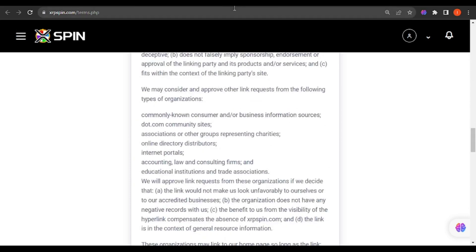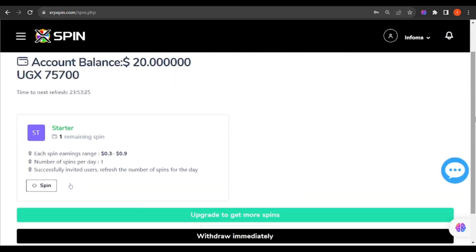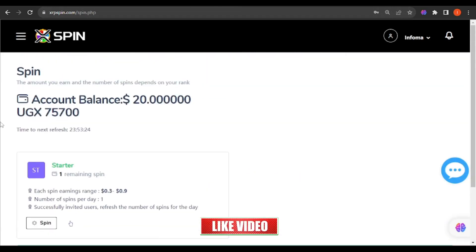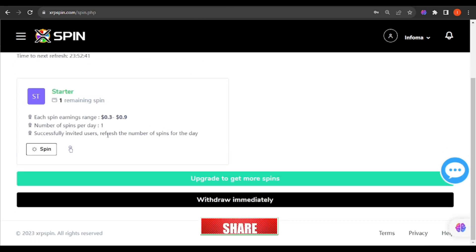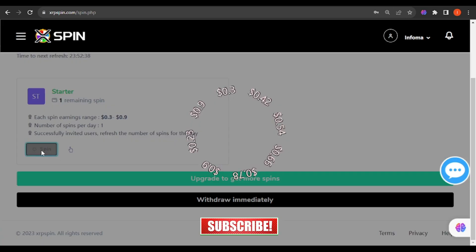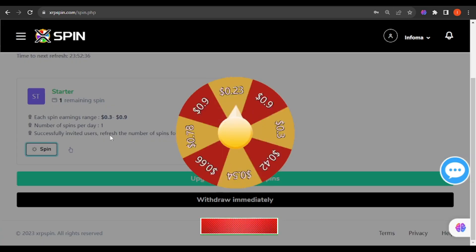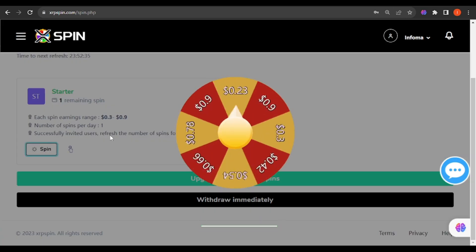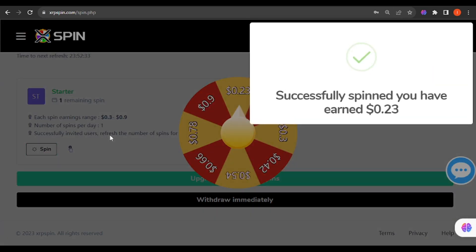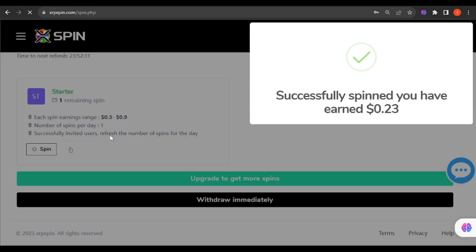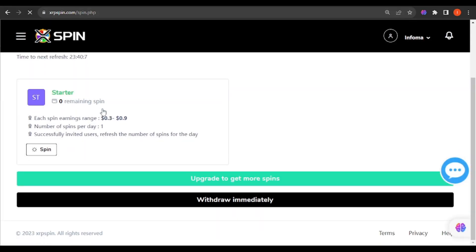On logging in, yes it's true that they gave me the 20 dollars. Let's do some spinning and see will I make that money. When I click spinning, it's doing some spinning and I've made 0.23. That's so wonderful. I have zero spins because that is the end.